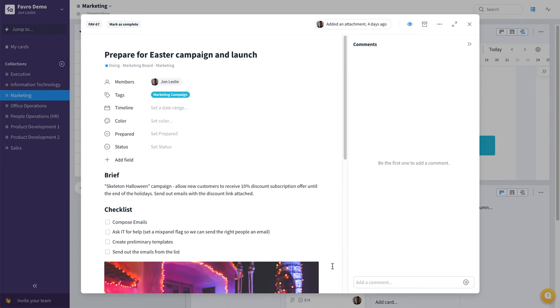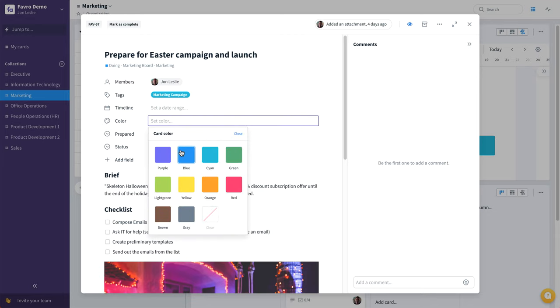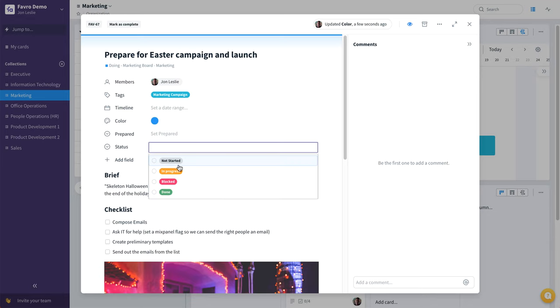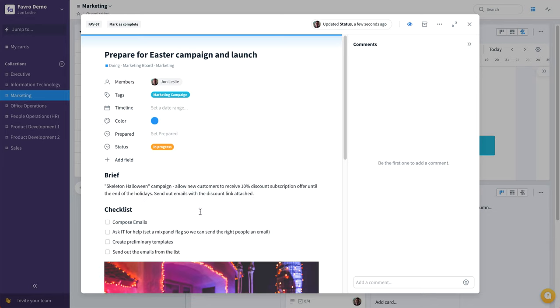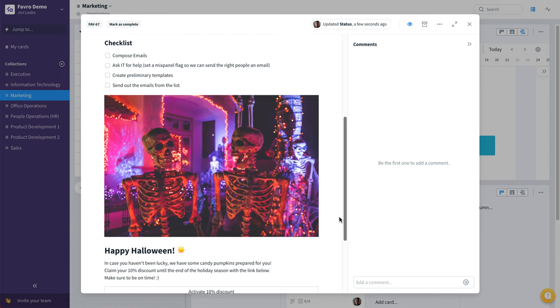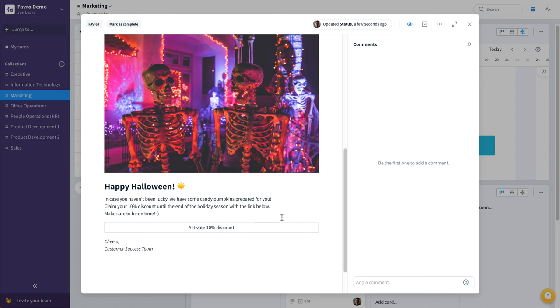Here we have a good example of what a content card would look like. So we've got this fully fleshed out with tags, we can color it, we can set the status, a quick campaign brief, a checklist, maybe some concept images, and some sample copy.